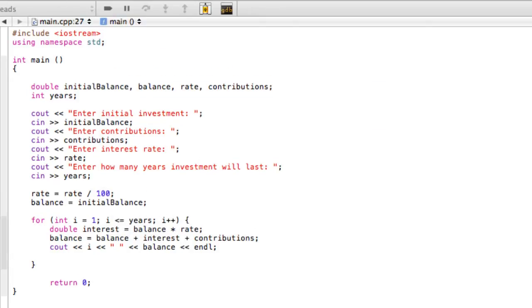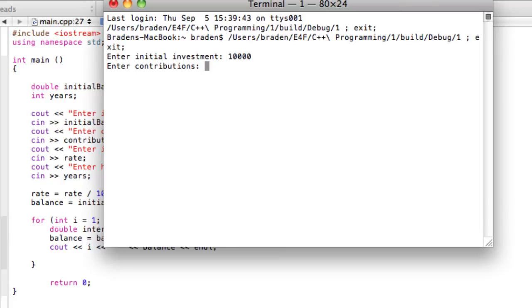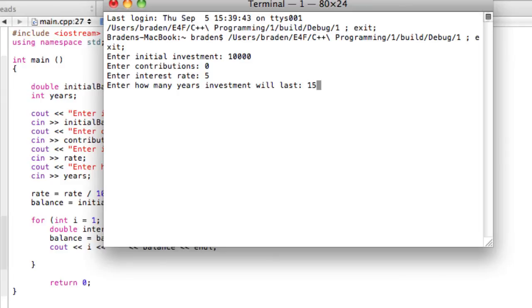So we're going in. This is looking like a very familiar program now. Let's say they invest a thousand dollars. We're not going to have any yearly contributions. Maybe 5% interest rate and let's say we want to check it out for a 15 year investment.